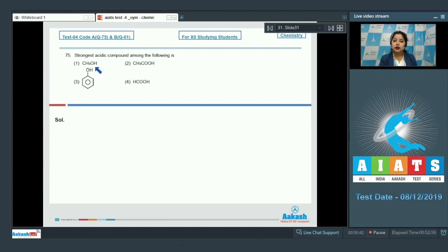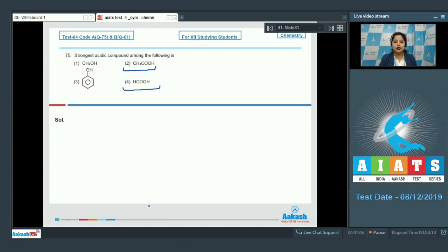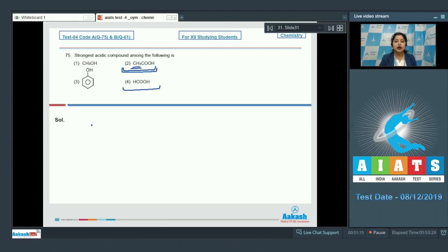Moving to question 75: the strongest acidic compound among CH3OH (methanol), CH3COOH (ethanoic acid), phenol, and HCOOH (methanoic acid). Carboxylic acids are generally stronger than alcohols, so either option 2 or option 4 is strongest. Comparing them: in CH3COOH, the CH3 group is electron-donating, which decreases acidic character, so methanoic acid (option 4) is the strongest acid.